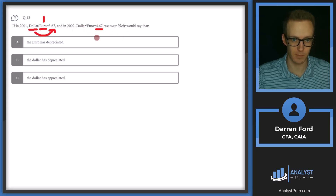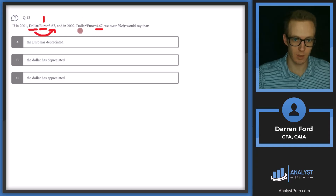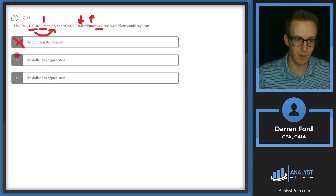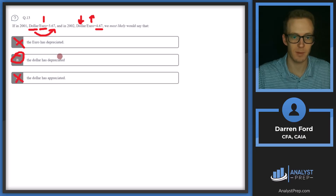So we're looking for dollar weakened and euro strengthened. Option A: euro has depreciated — no. Option B: euro has strengthened versus USD, dollar has depreciated — yes, that's what we're looking for. Option C: dollar has appreciated — cross that off. Answer B.